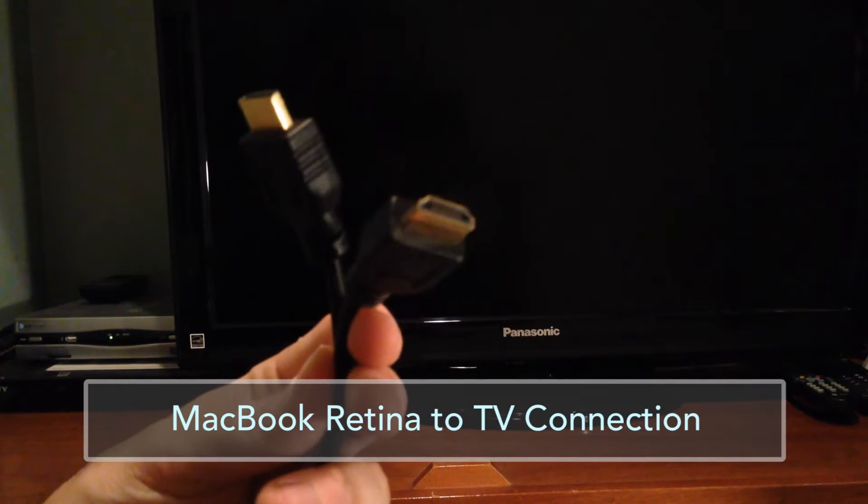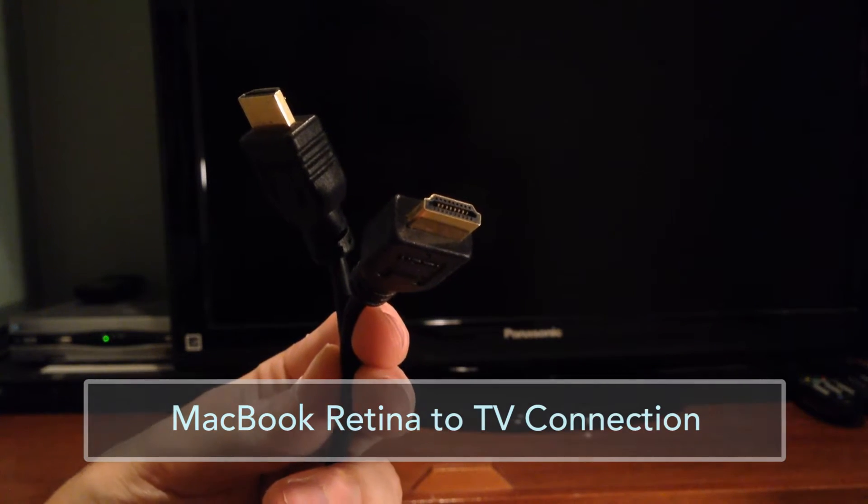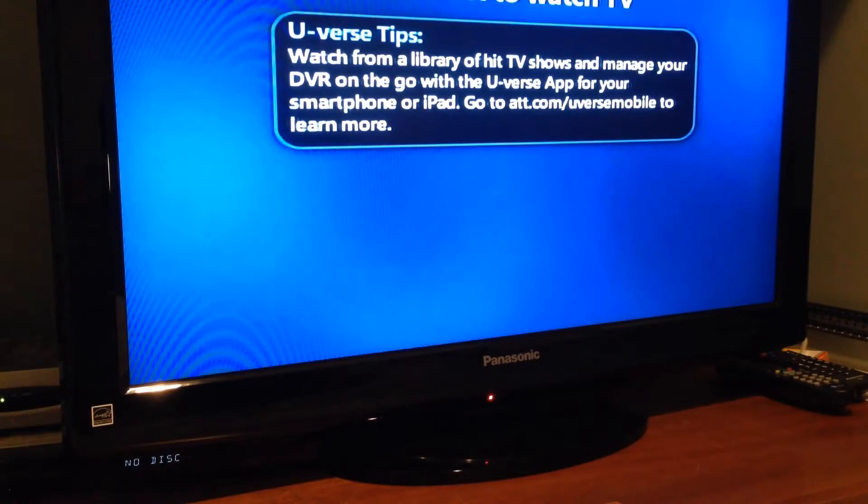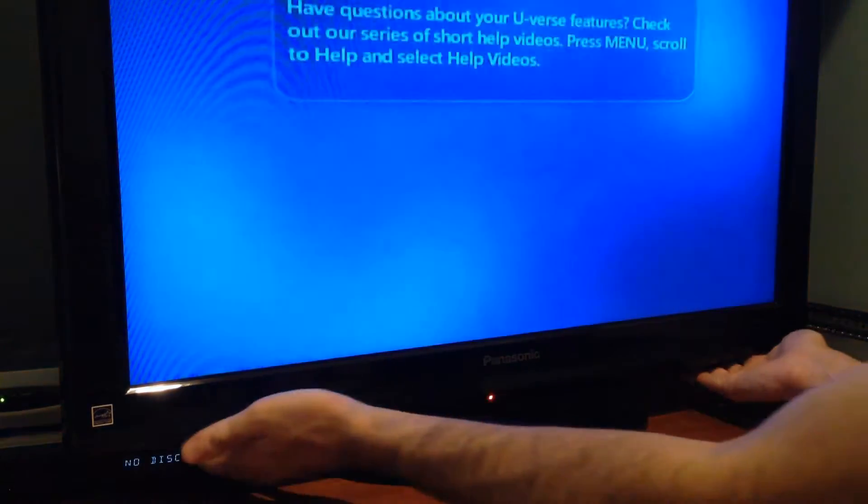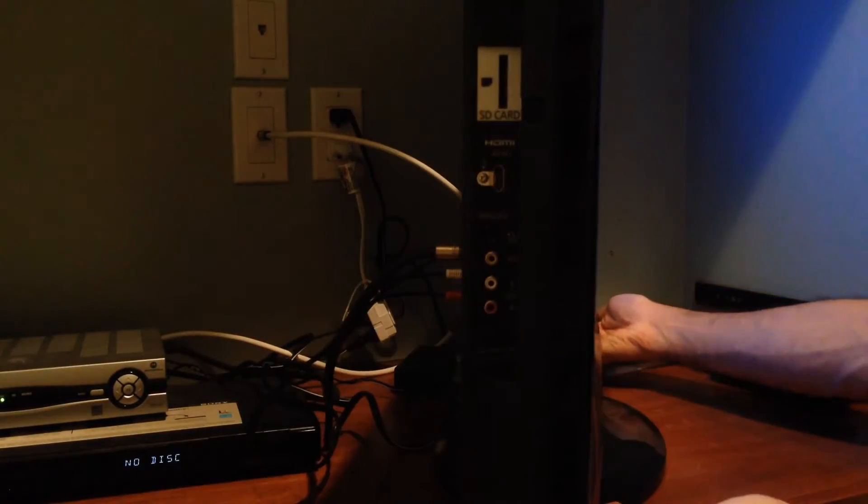To connect your Retina Display MacBook to your TV, you only need a regular HDMI to HDMI cable. You can buy this on eBay for about $3, including shipping costs.